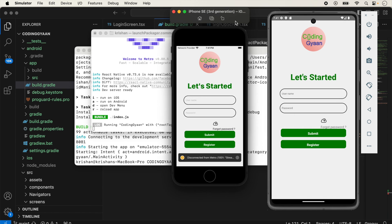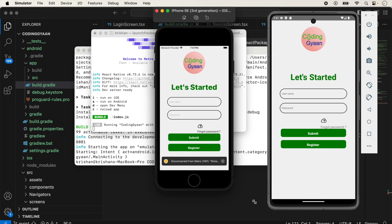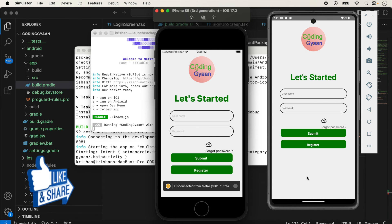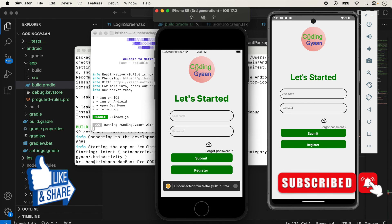We are showing the same icon on both Android and iOS. This is how you can use vector icons in your React Native application. I hope this video is helpful for understanding vector icons. If you like this video, please like, share, and subscribe to the channel.